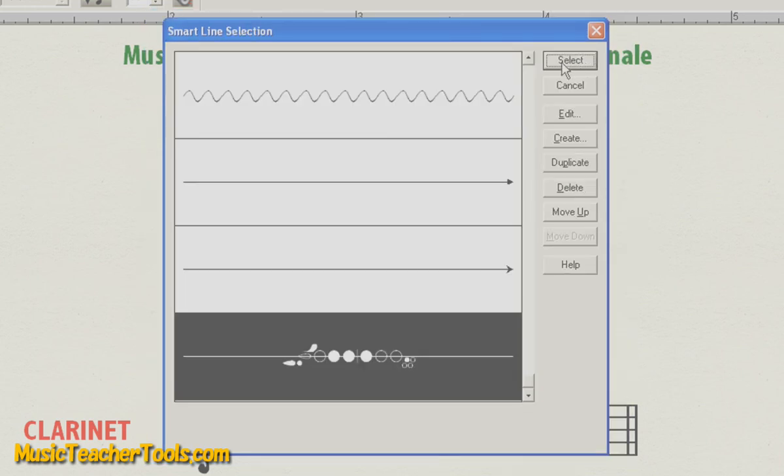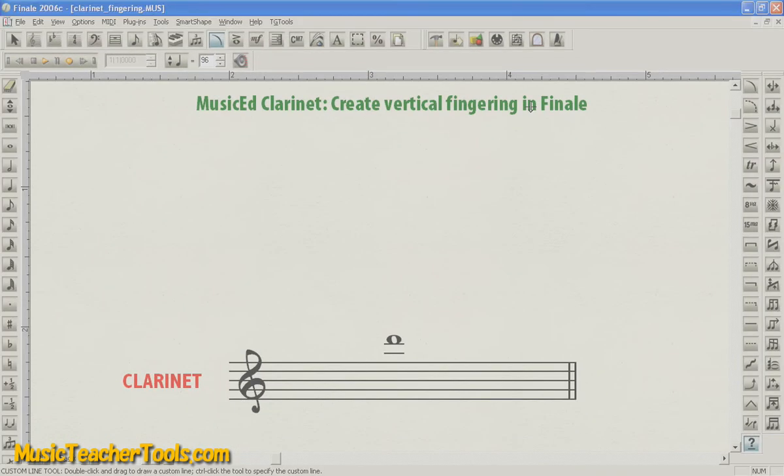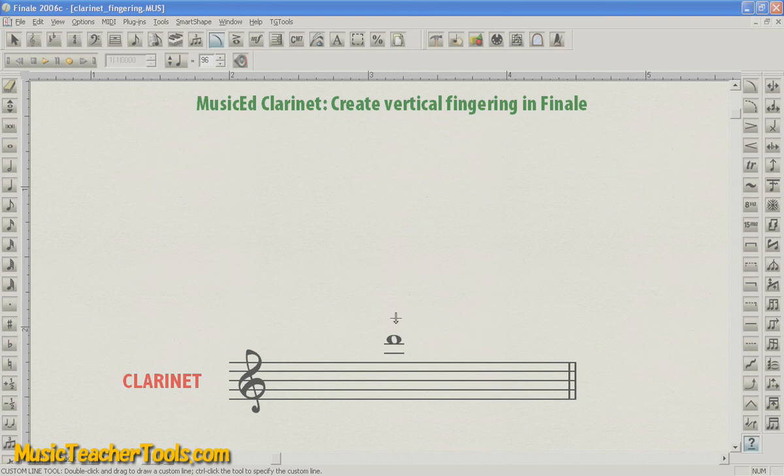And Select. By choosing Select at this point, you'll load your option into the Custom Line Tool. That is, whatever you select here is what you'll be using when you choose the Custom Line Tool. So I choose Select. Now I see my D in treble staff.